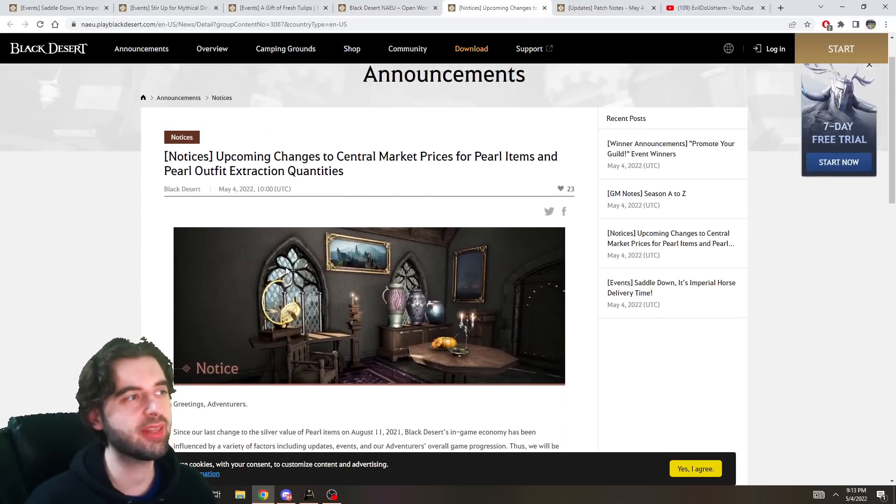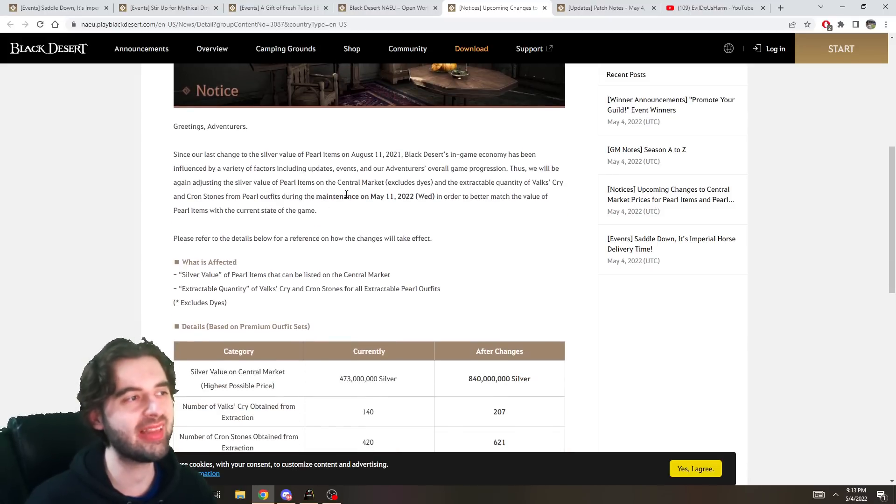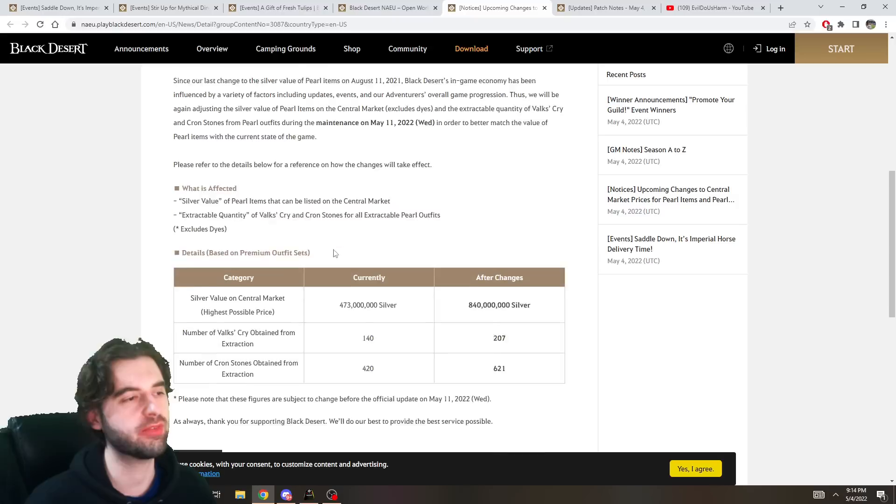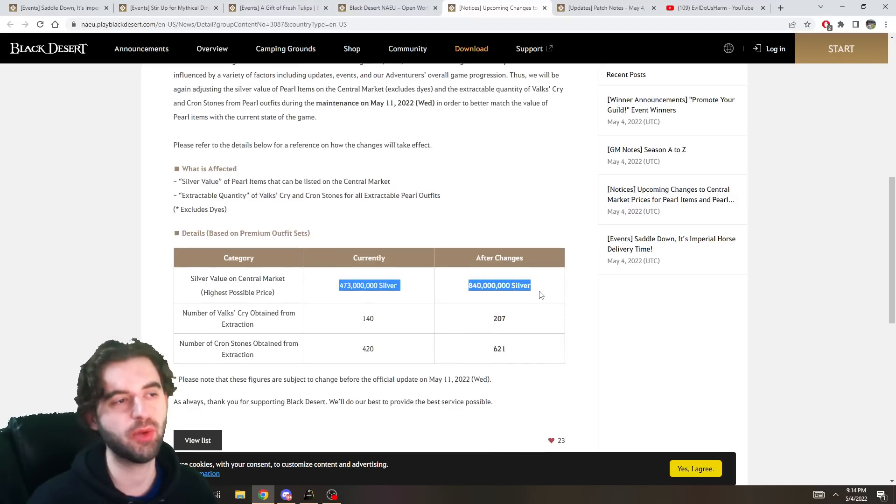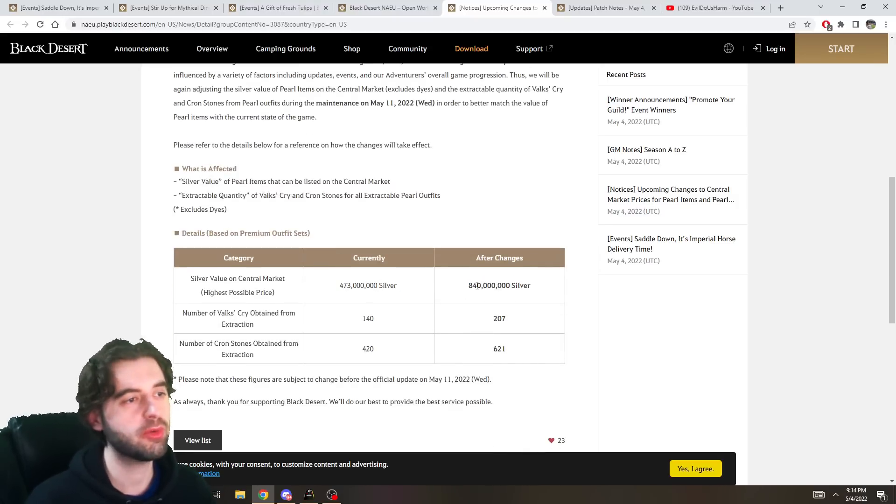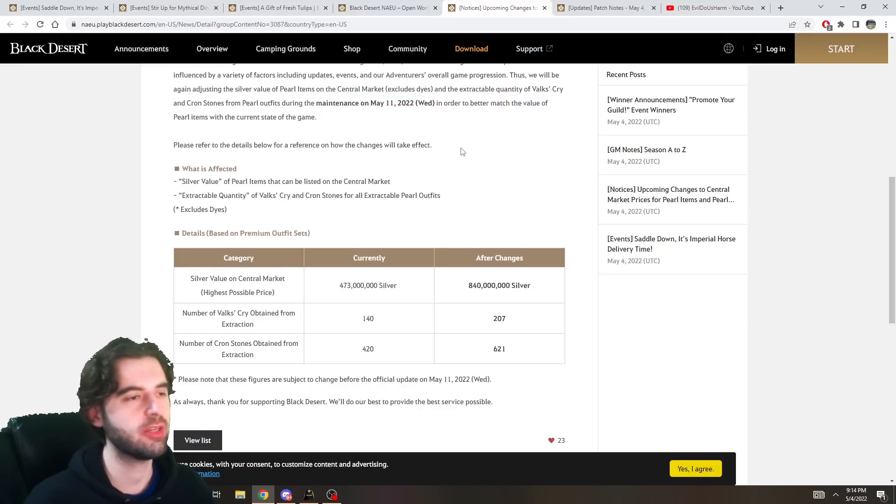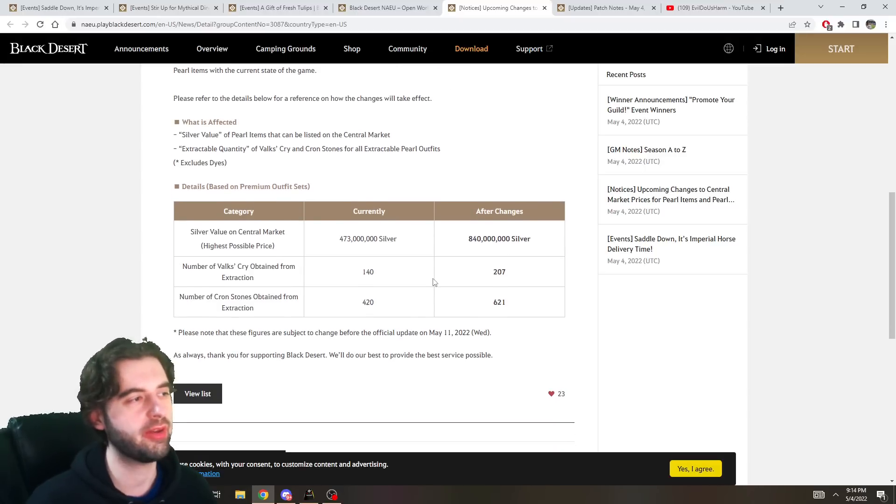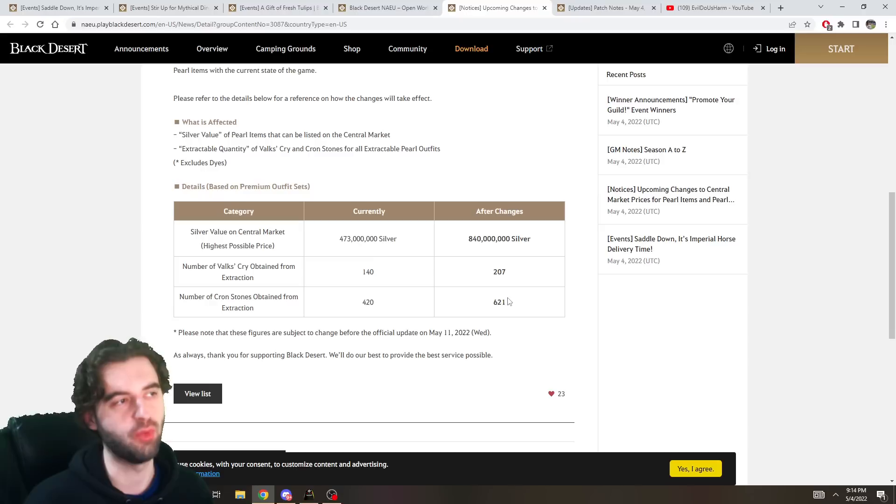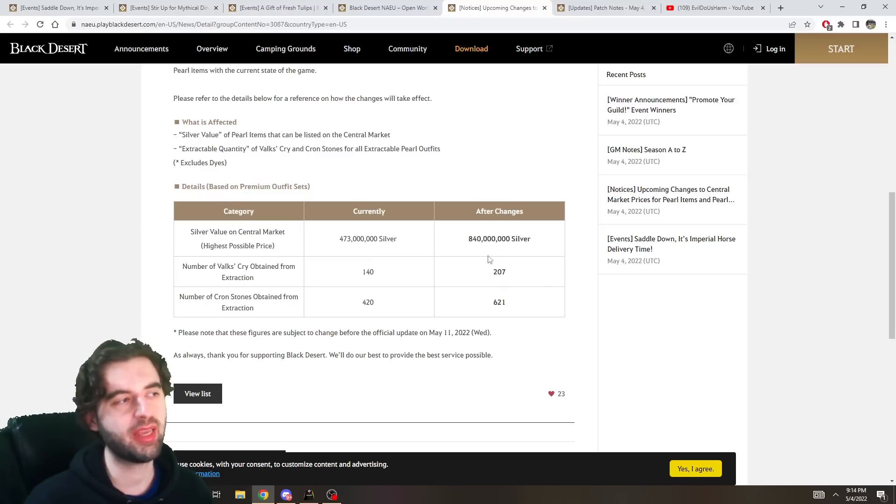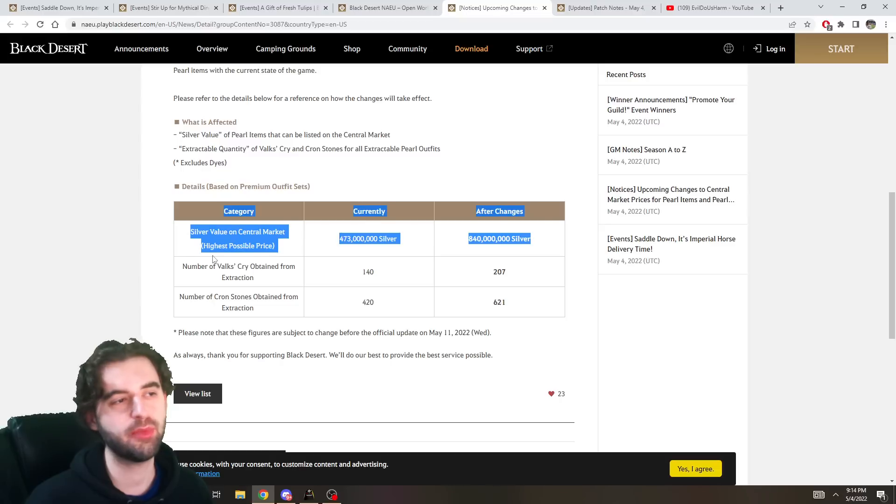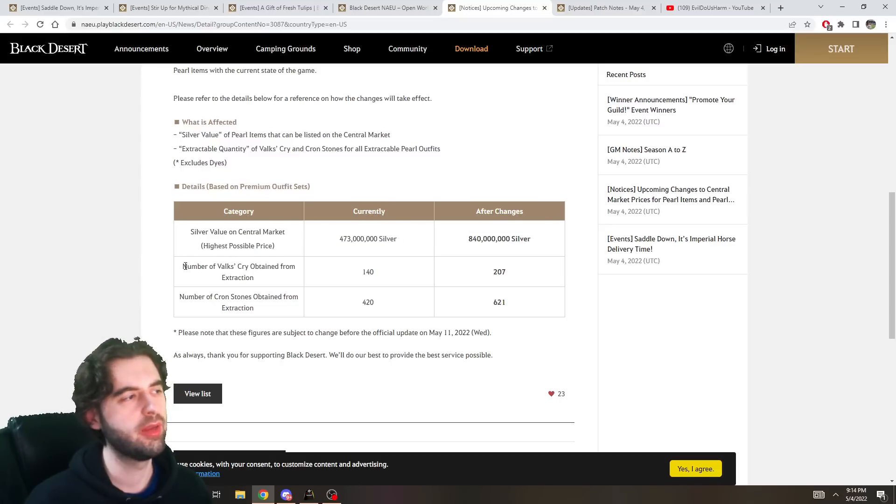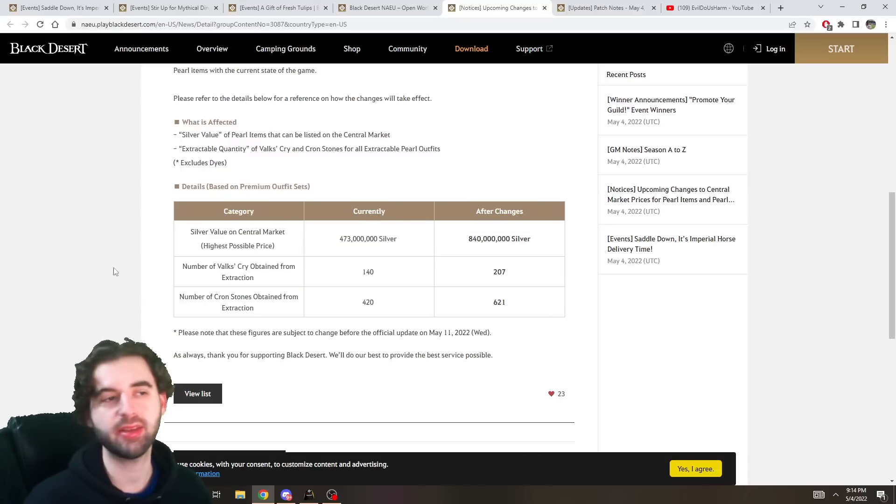The next thing that I want to point out is another notification they sent that on May 11th, the price of costumes on the Marketplace are going to change the max price, the listing price. So almost doubling the price there. Keep that in mind, May 11th, if you are looking to purchase costumes, also the amount of Valk's Cries or Cronstones from them are increasing as well. All things to keep in mind depending on how you use costumes, whether you're a fashion-is-the-true-end-game type of person or you want to push for that pen black star because you're a maniac.